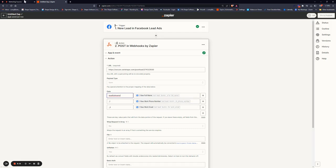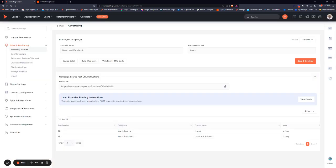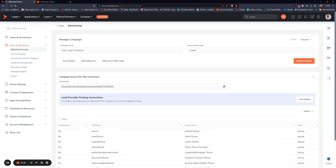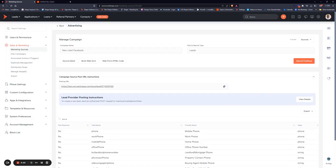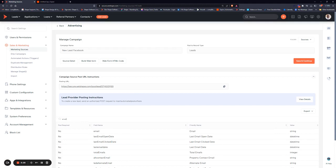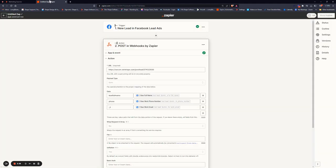So now we need phone number, which again, all we do is search for phone. And we'll put it in mobile phone again by copying and pasting. And now we need email, which is just email.